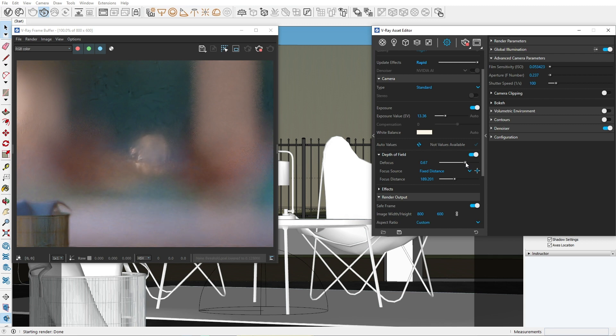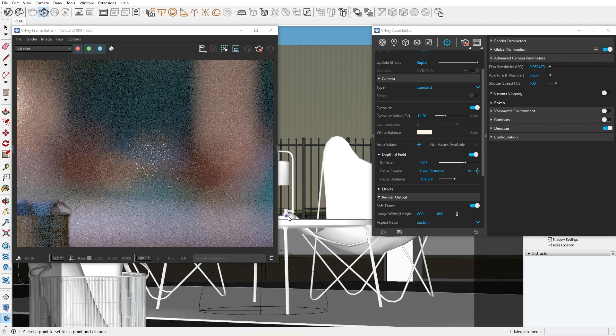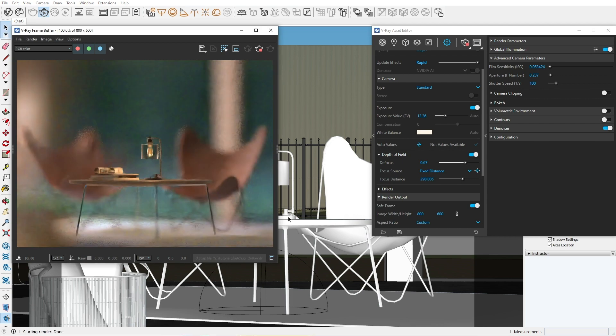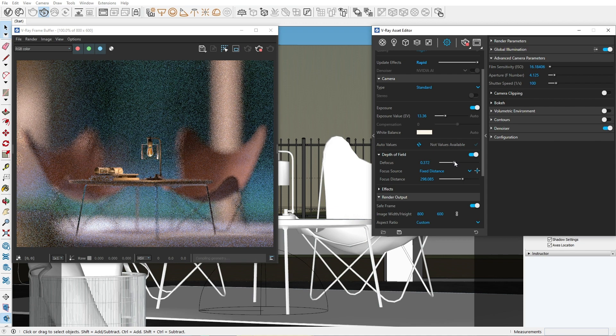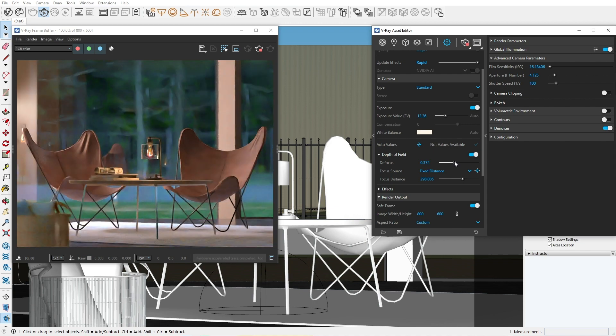Let's move the focus to the table instead. That looks better. We've added some depth without messing with the image's exposure. I like our render right now, but I want to draw attention to the center.